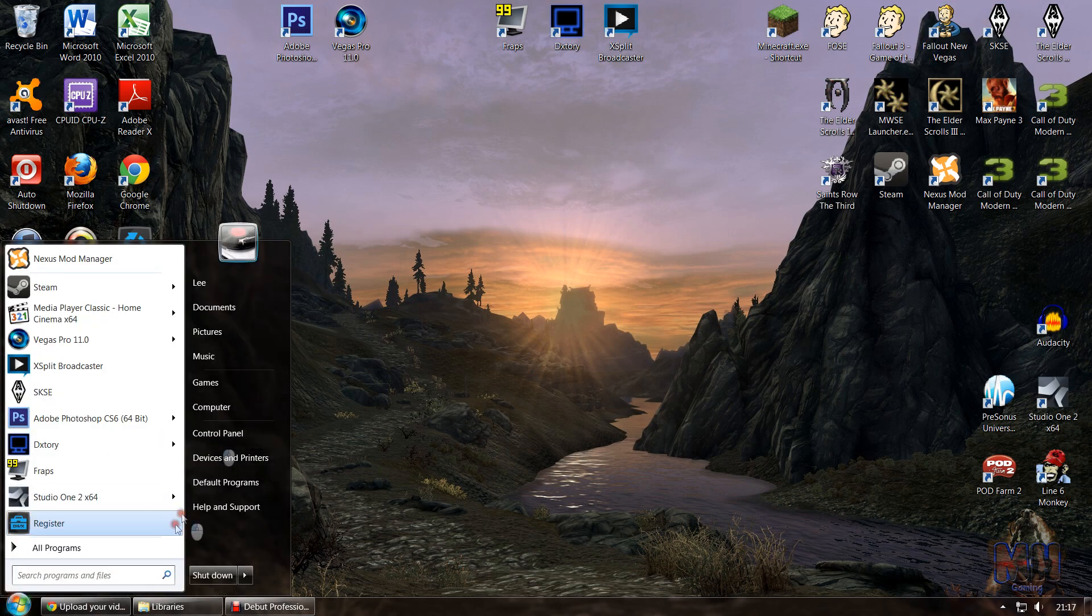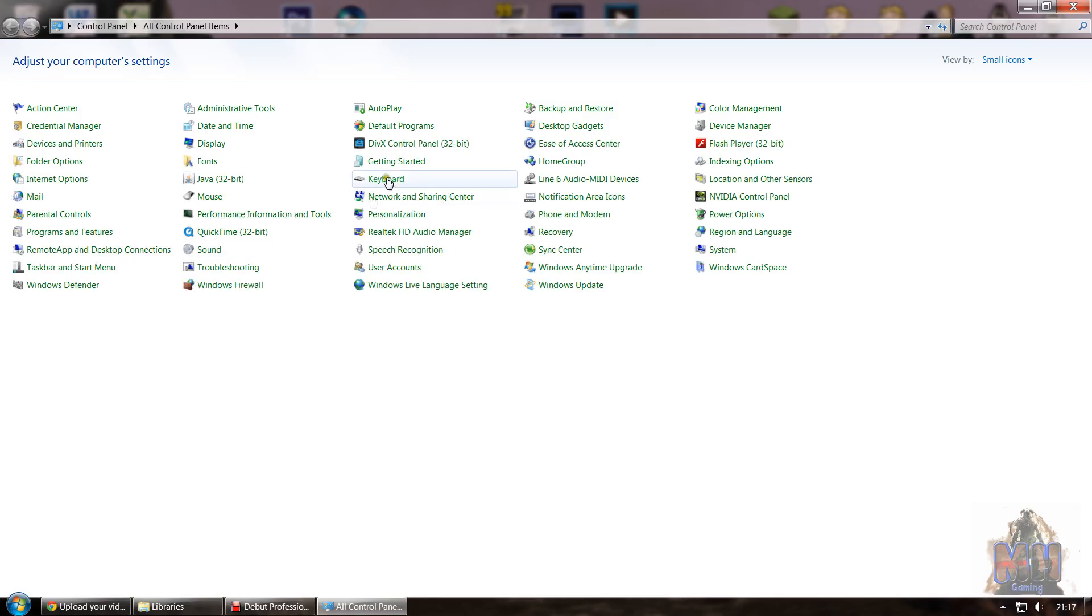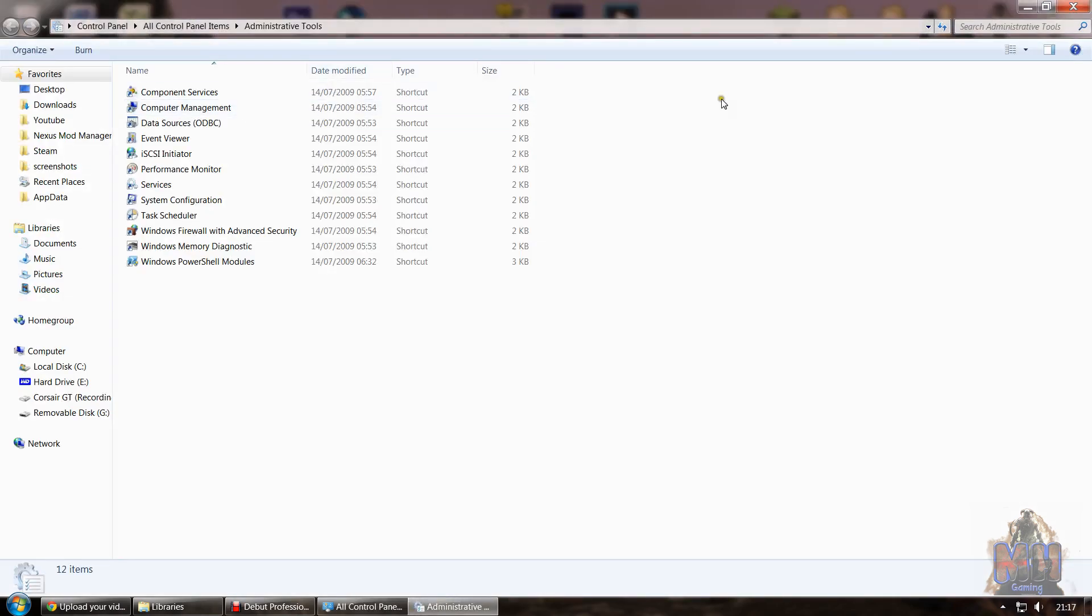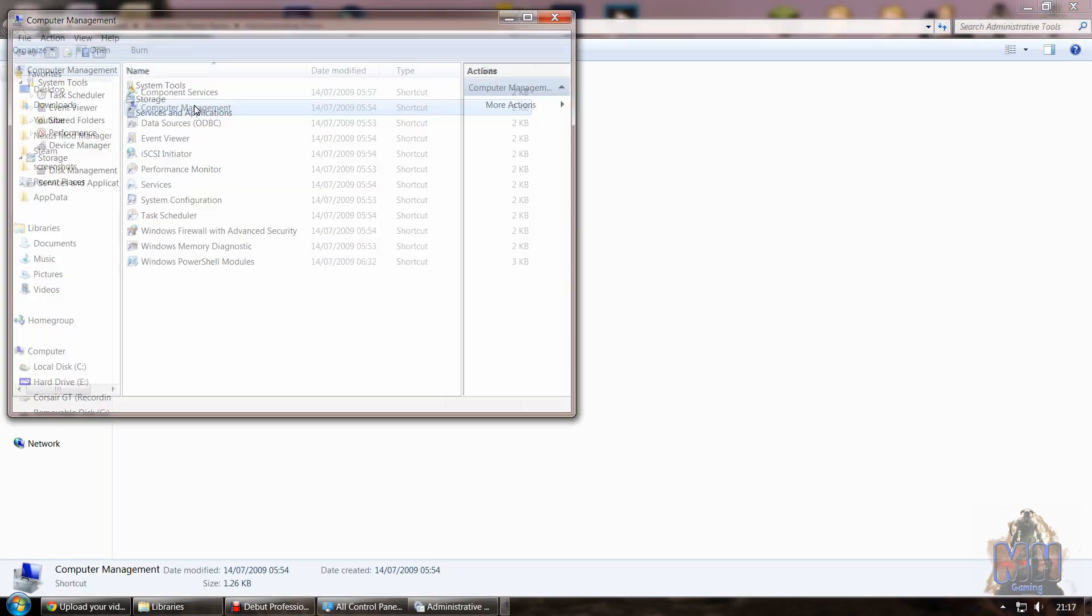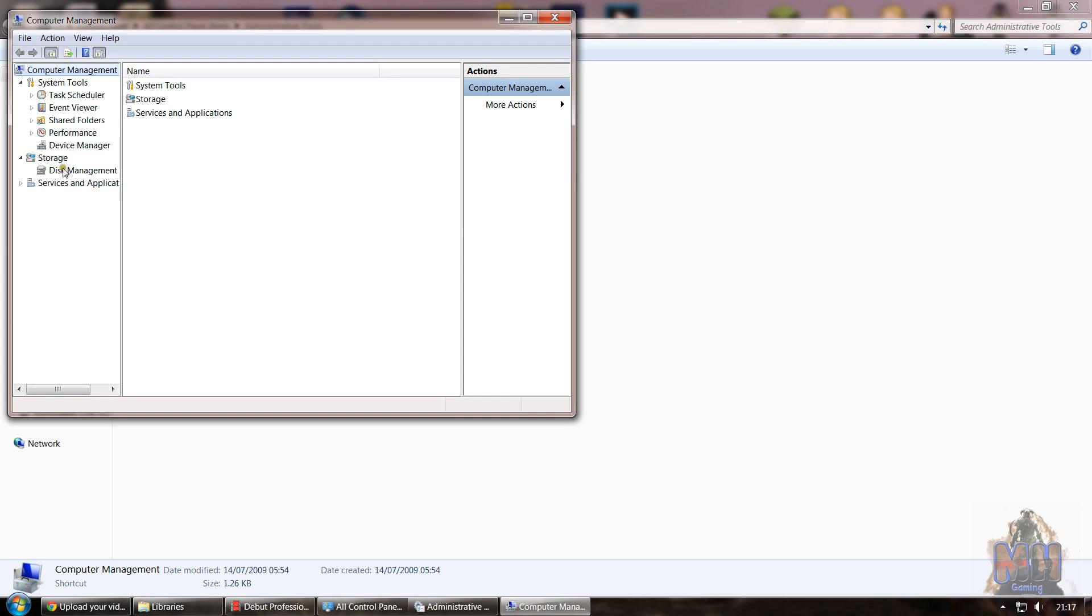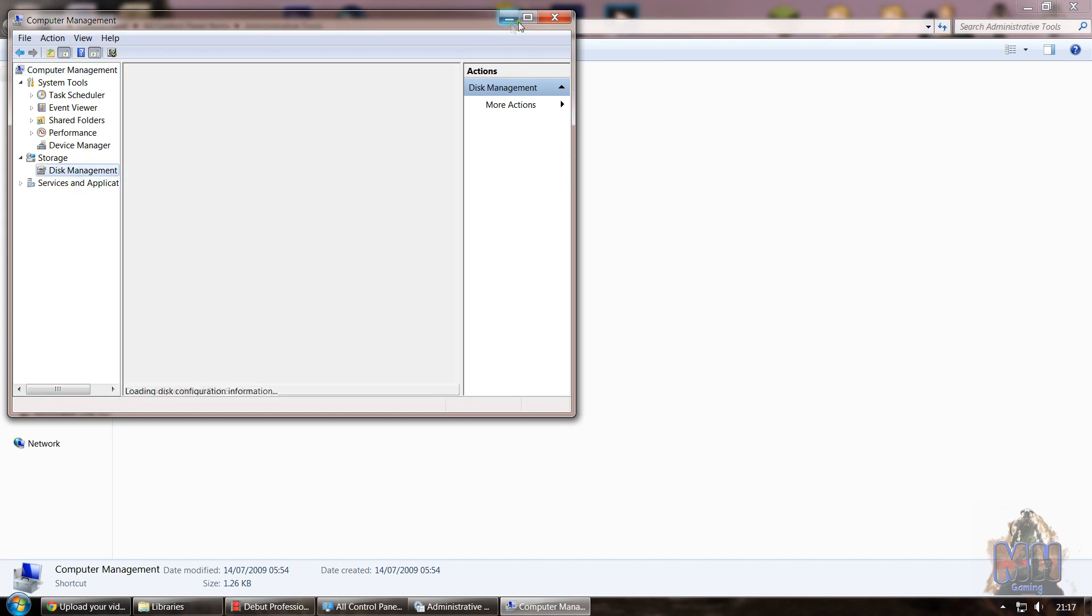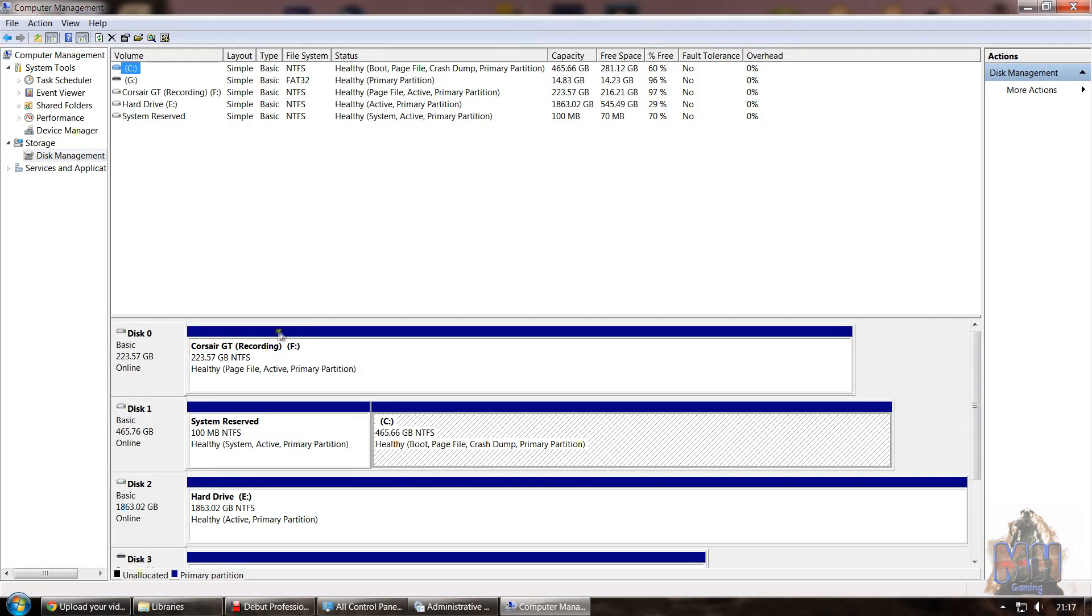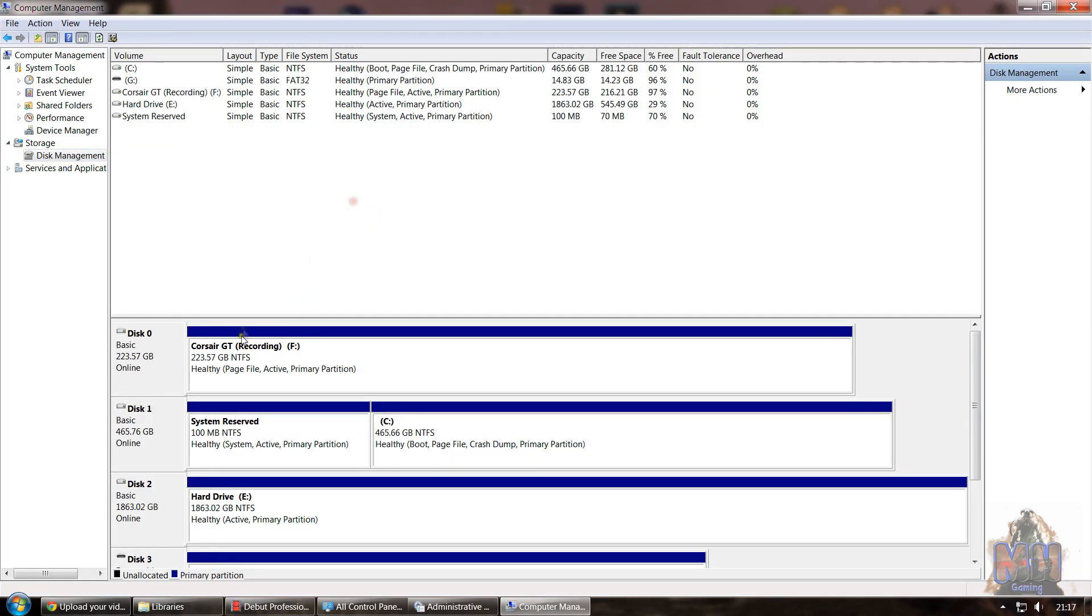What you need to do is go to your Start menu, go to Control Panel, and Administrative Tools. When this is up, you want to go to Computer Management. You want to go to Disk Management and let this load. You will see a list of all your disks. You want to find the drive you just installed—this is the F drive.